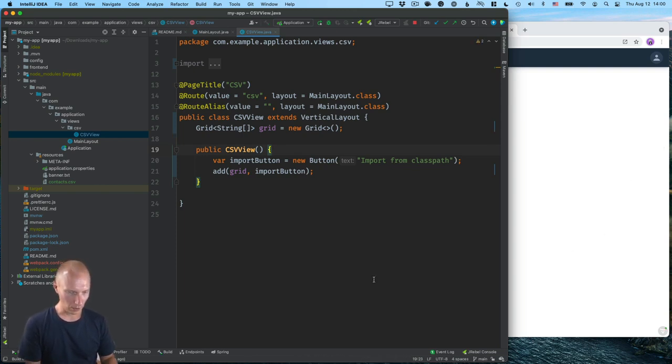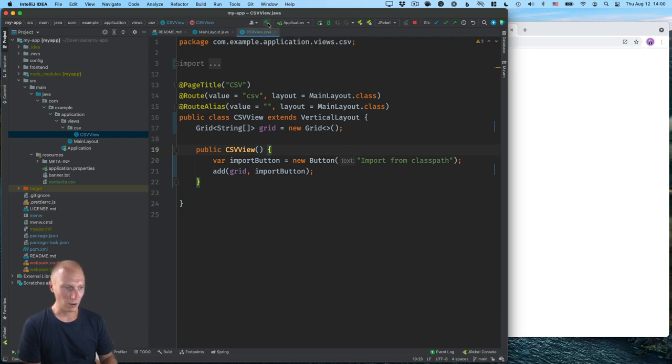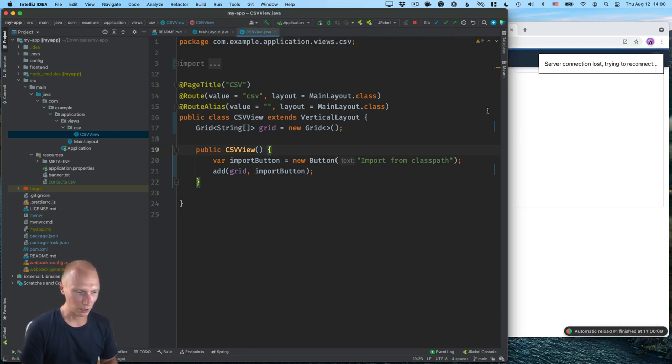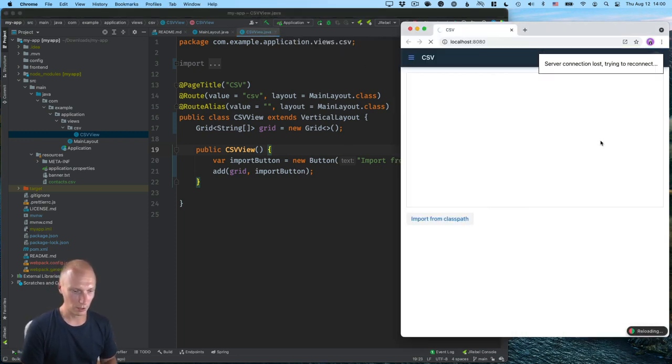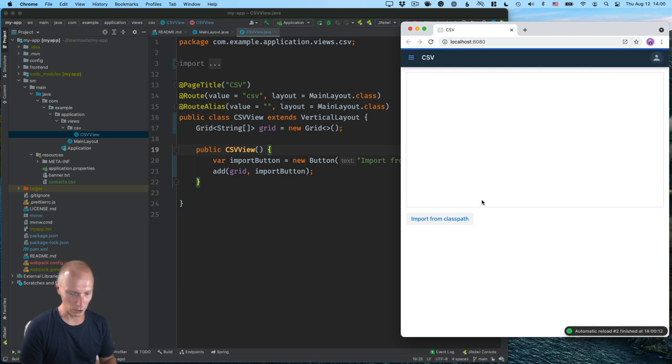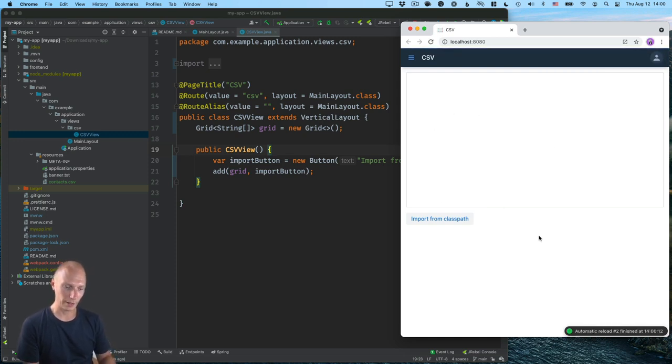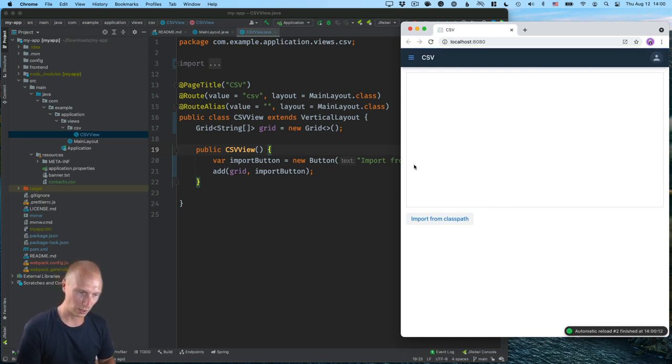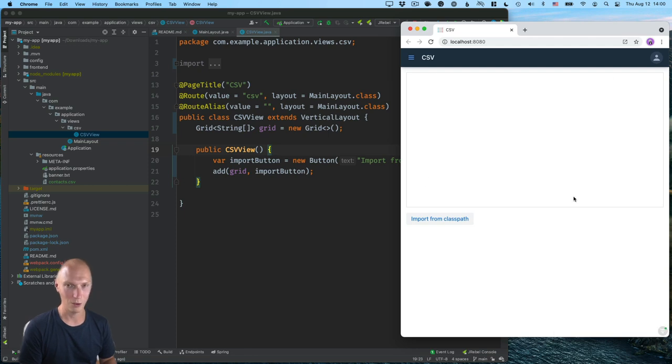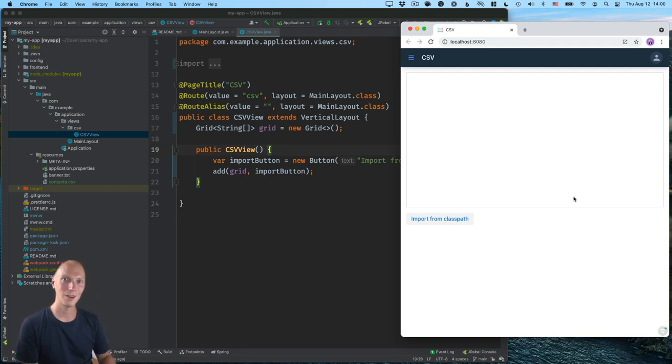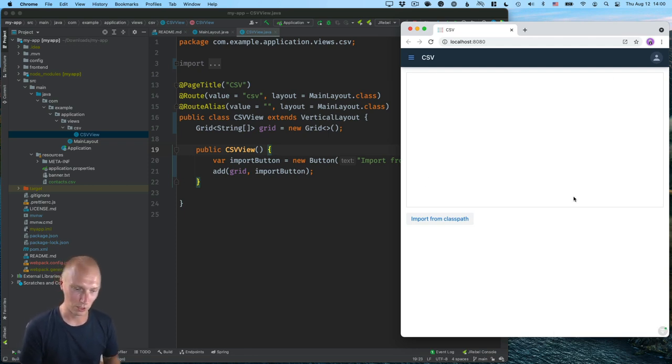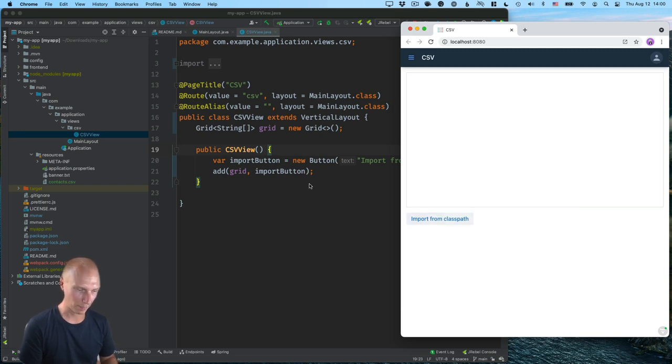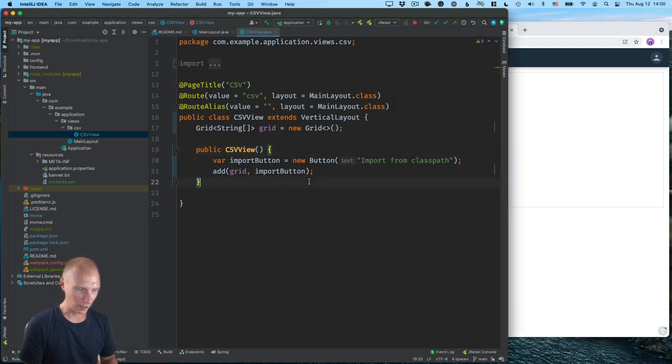Now, when I save, I automatically built my project. And what that should do is automatically reload the browser here so we can see we have this kind of empty window where we will have a data grid once we import the CSV. And then we have the button here.